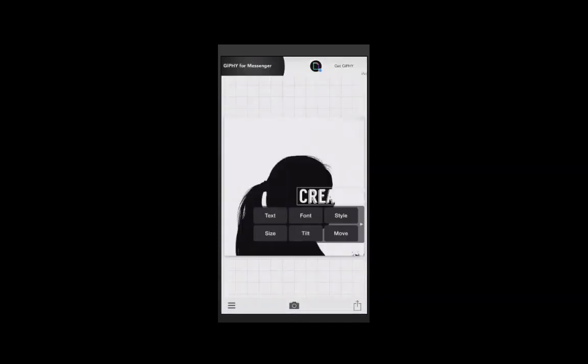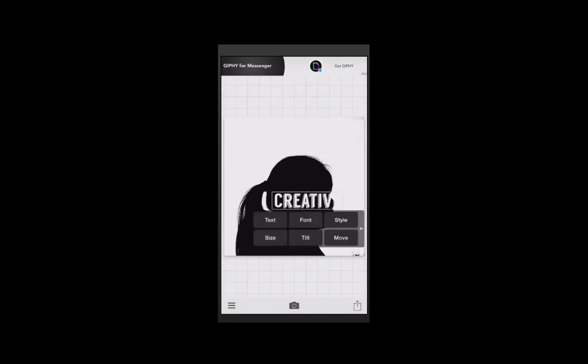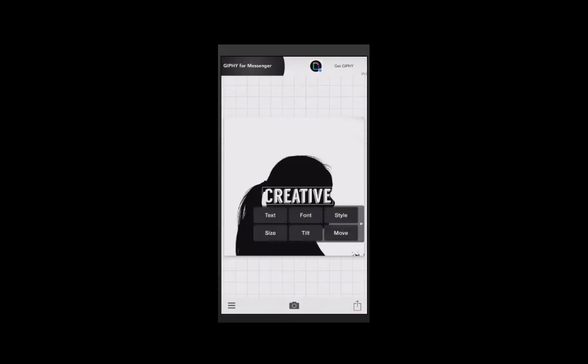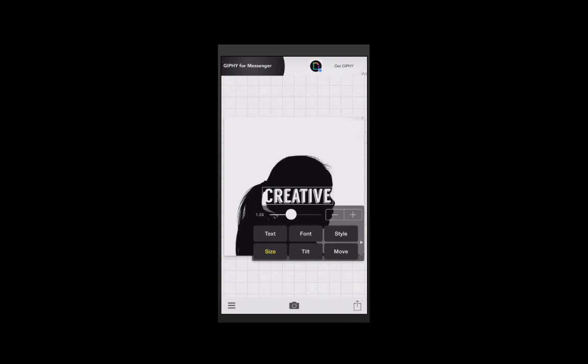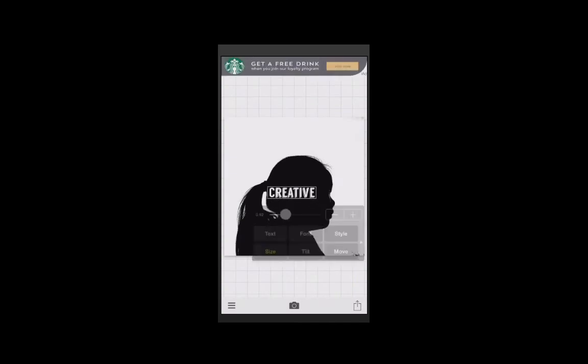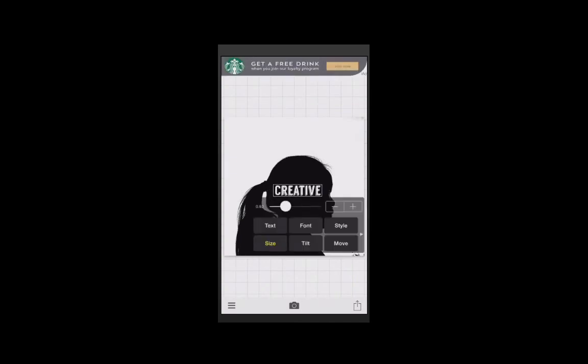I'm going to press done now and up pops another menu of choices. I'm going to tap and hold and push my text to where I want it to be, but it's a little bit too big, so I can choose the little size button, make it a little bit smaller, and push it around again. There are a whole bunch of other different little settings here too, so maybe I want to tilt it.